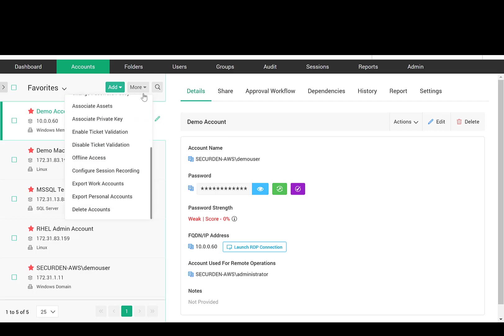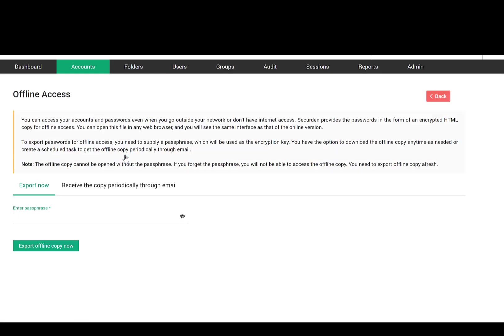SecureDen allows you to have access to your passwords even when you are outside of your network through the Secure Offline Access mechanism. If your organization does not need offline access, you can disable that feature.